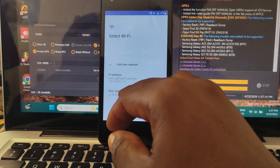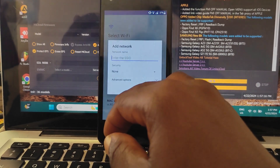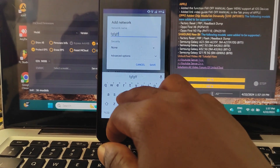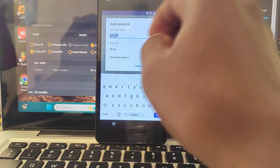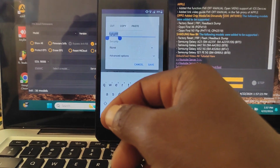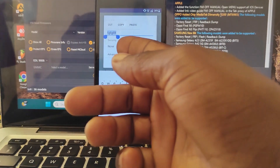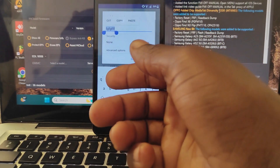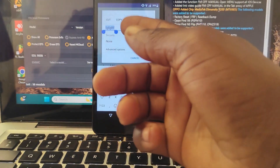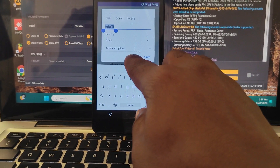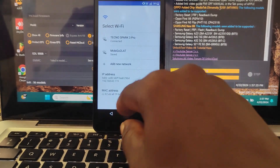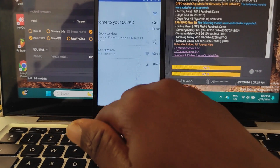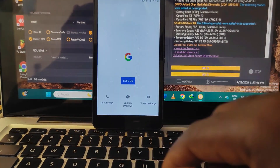If I click here and then add new network, if I type random words here and then select all of them, I only have cut, copy, and paste — but there's no option for share. Which means this method doesn't work anymore. So click cancel, back, back, and back.